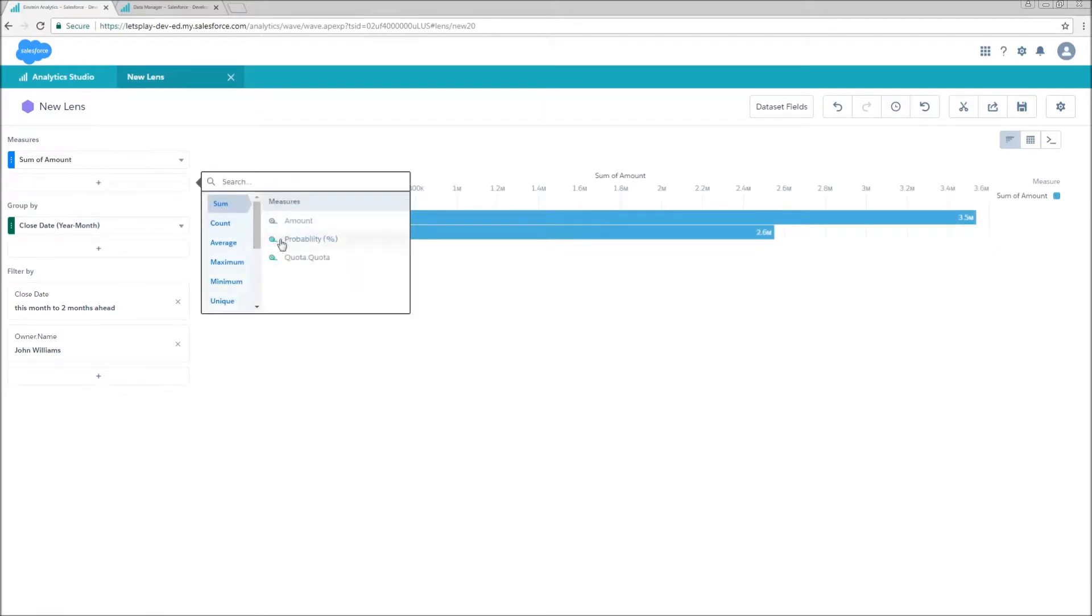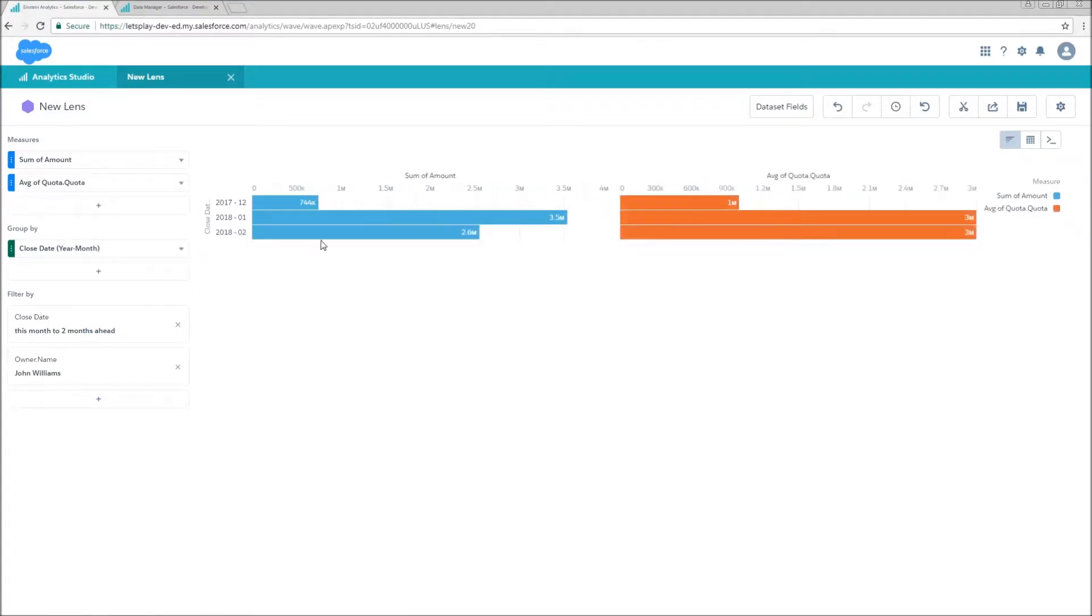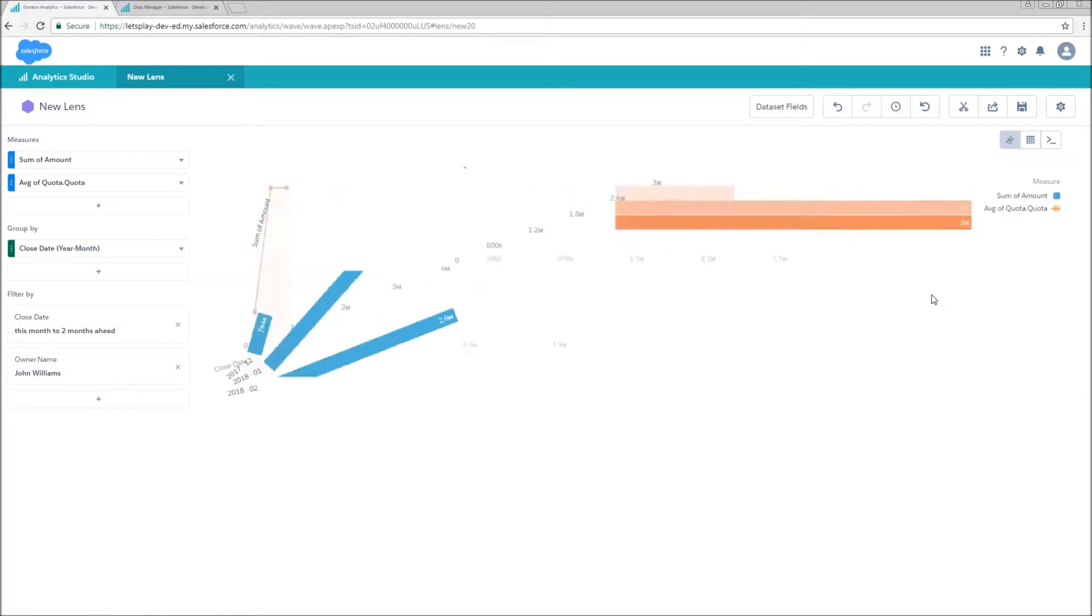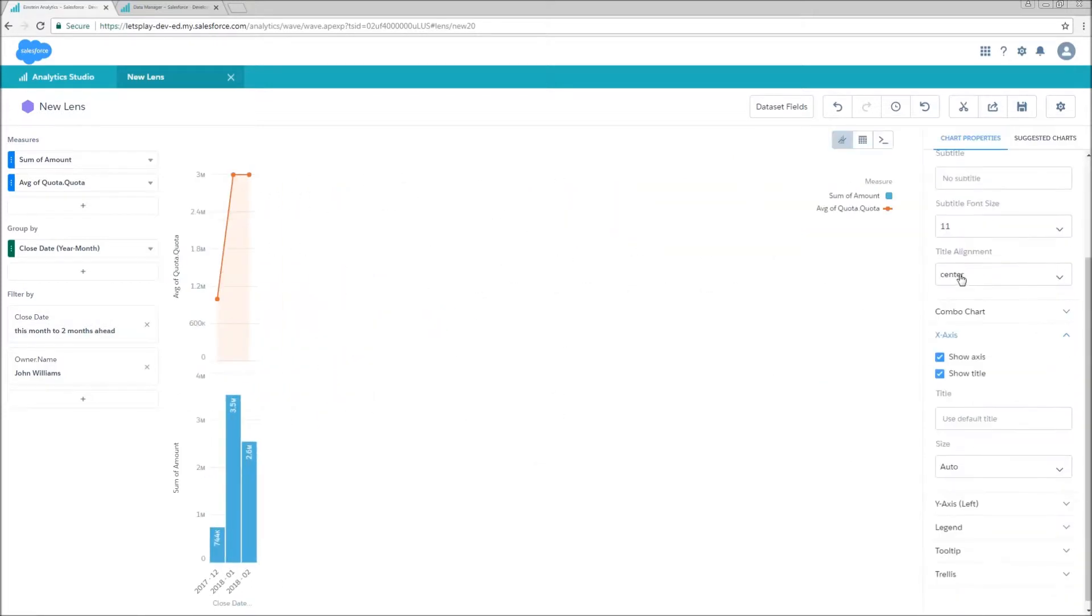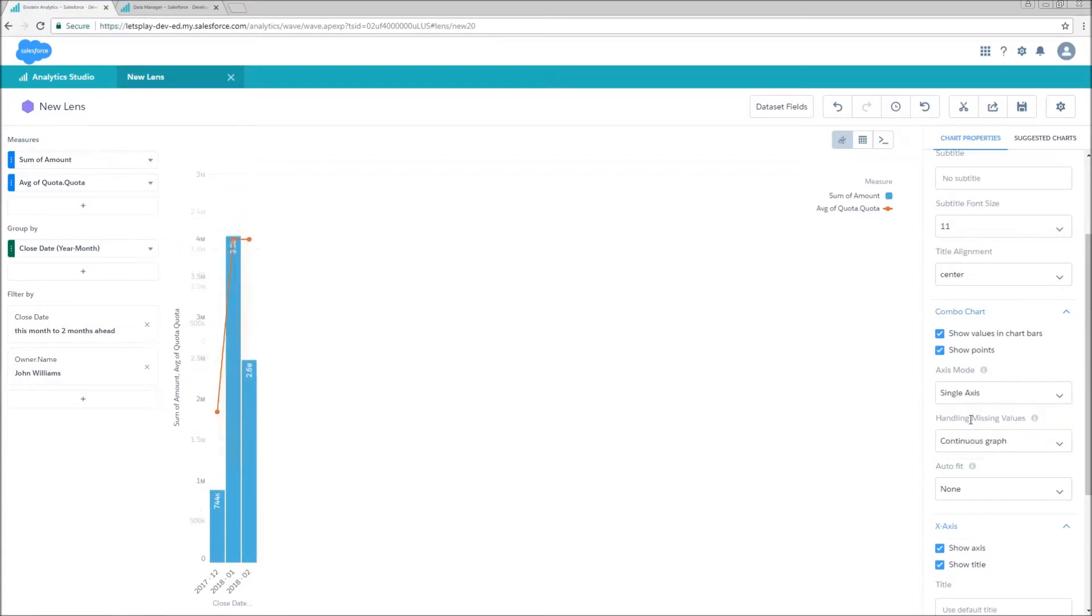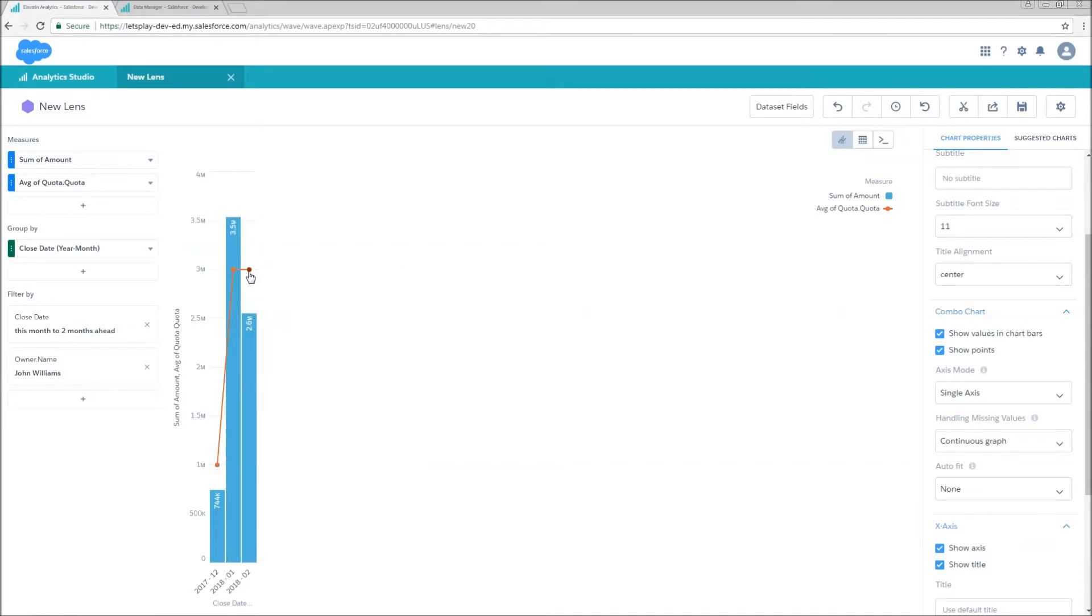We're going to change this to sum of amount. And we're going to add, this part's very important, average of quota quota. We can also use first. And the reason why is because we have this stored on every single opportunity. So if we're going to see sum, we're actually going to see quota multiplied by the number of opportunities that he has. I'm going to switch the visualization type to combo chart. And I'm going to switch to single axis.